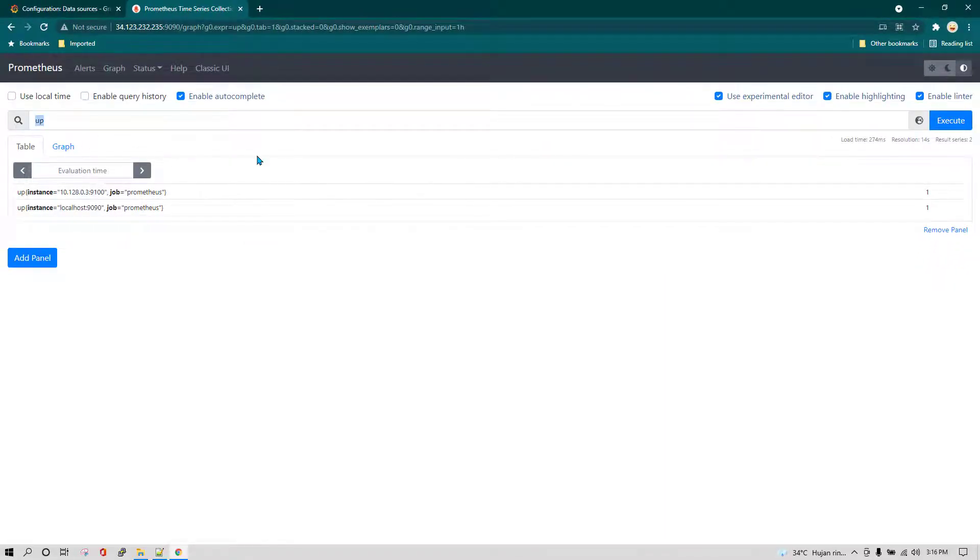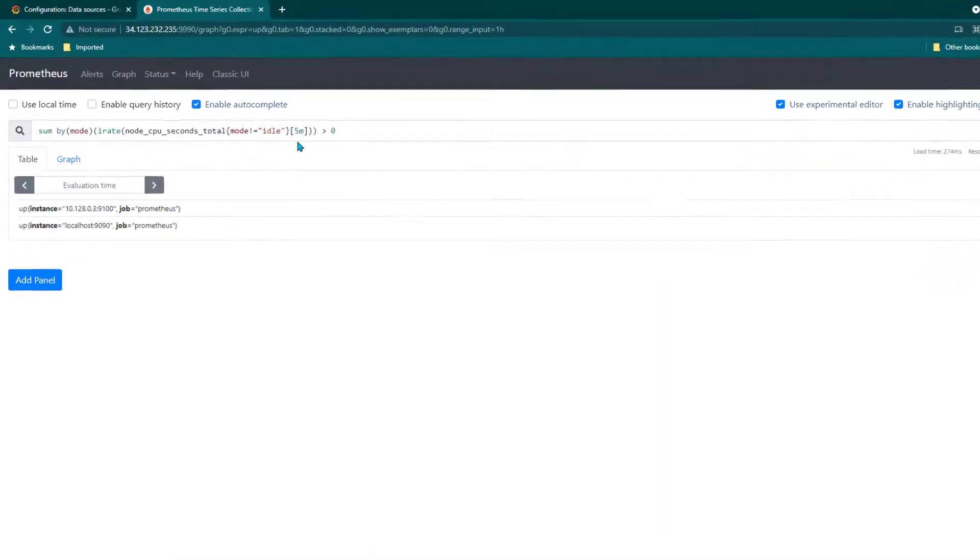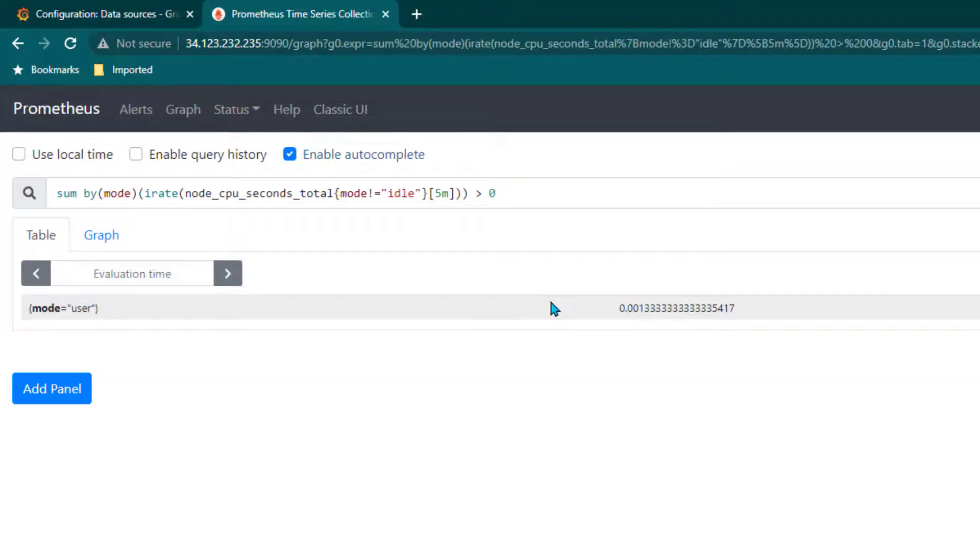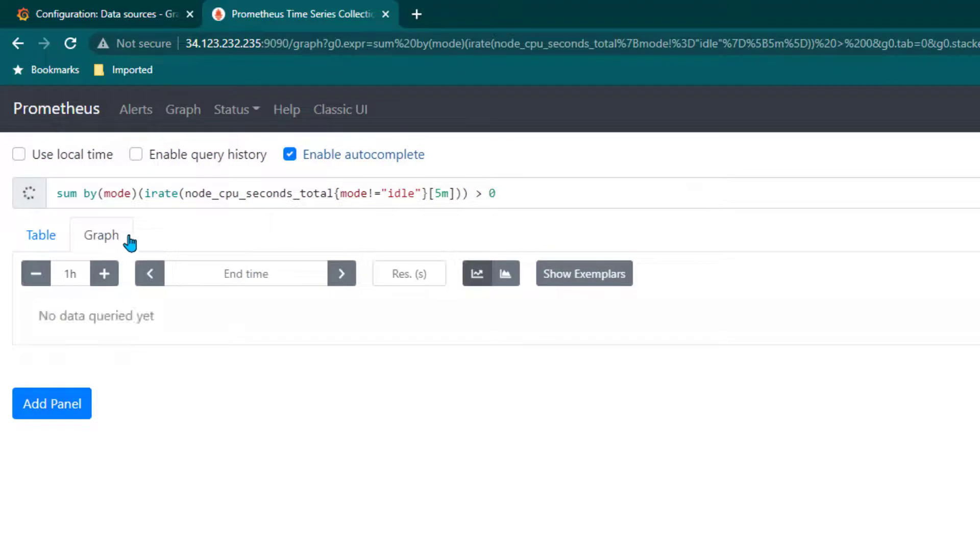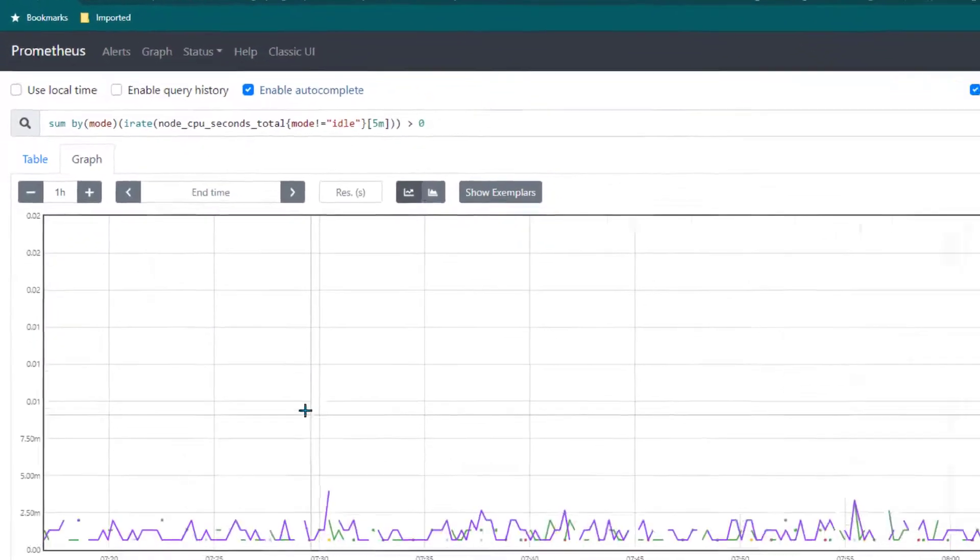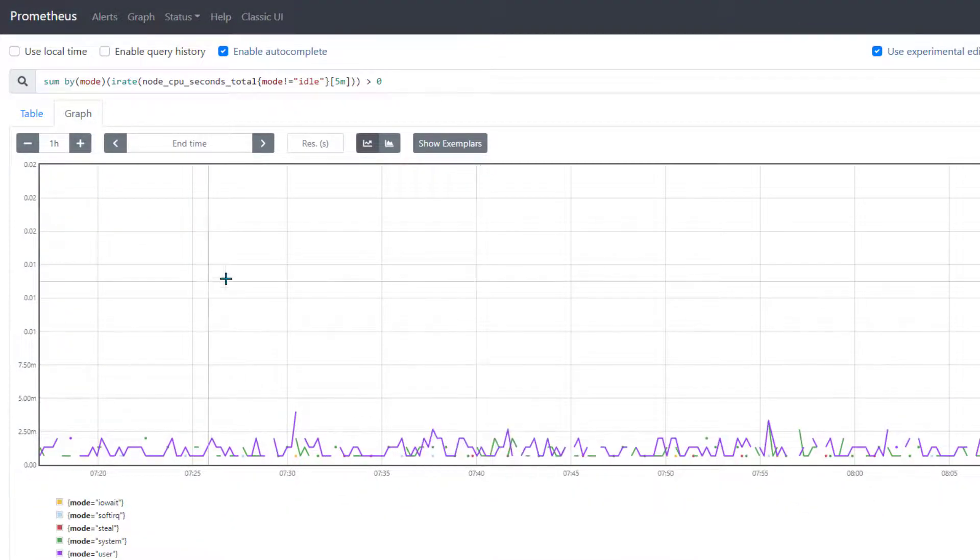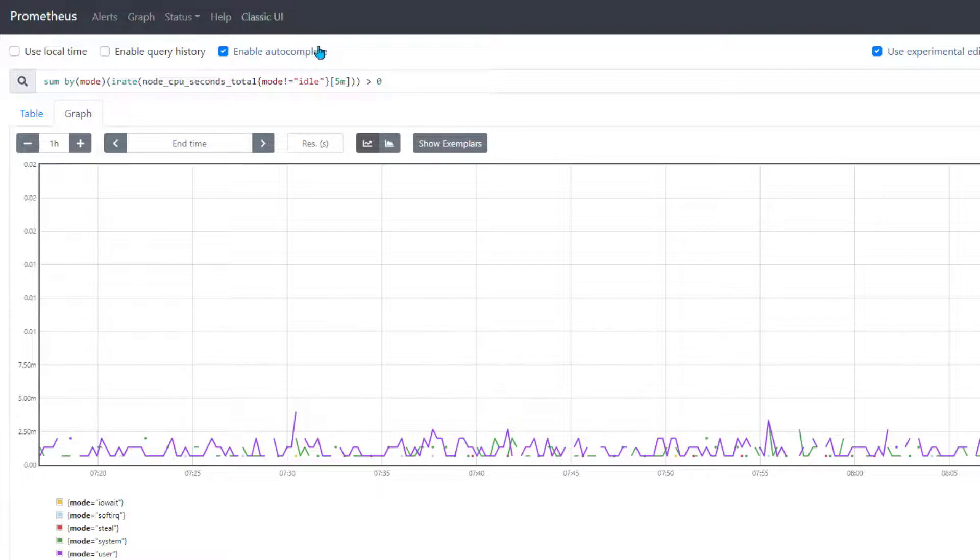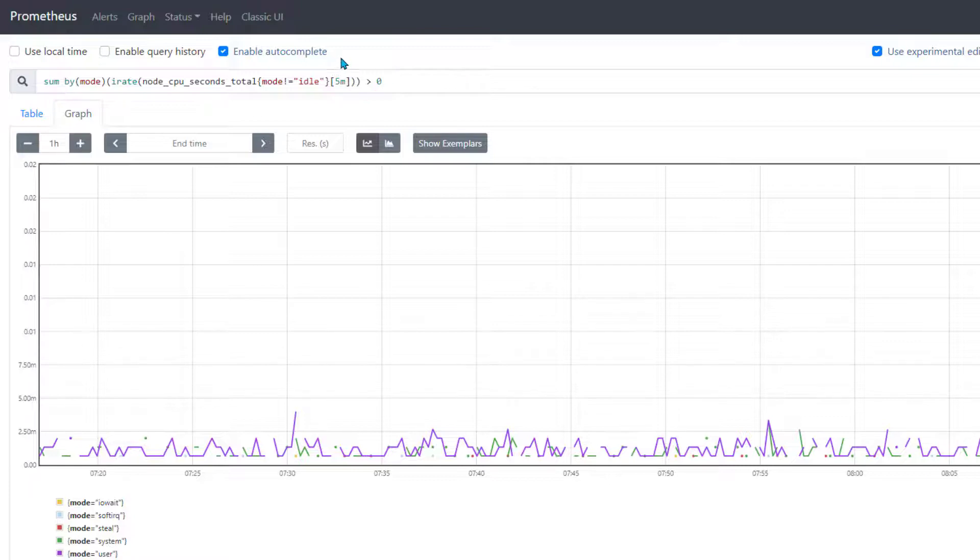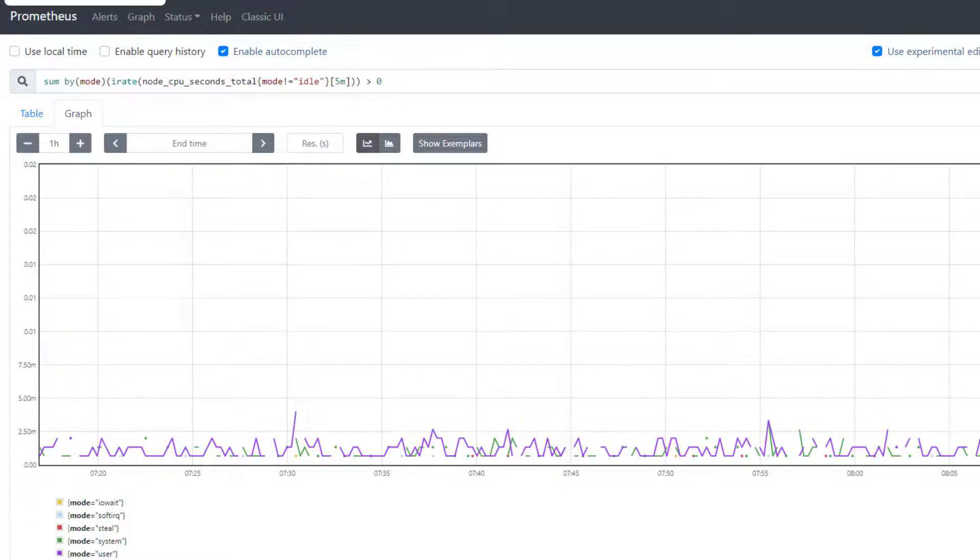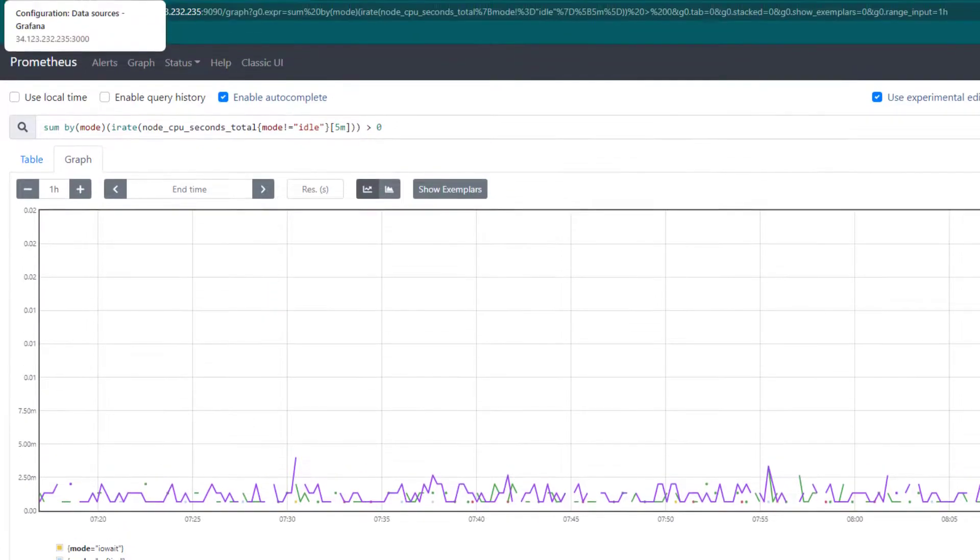Now I'm going to run another query which is going to give us CPU utilization. I'm going to click on execute and we need to change it from table to graph. This is how it shows in the graphical interface of Prometheus. As you can see, Prometheus when it comes to user interface is not really as good as Grafana, and that's the reason we generally do not rely on Prometheus user interface. We always try to create all the beautiful visualization in Grafana.